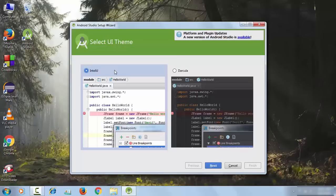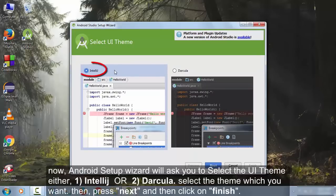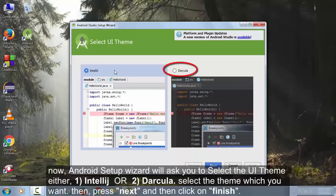Now the Android Studio Setup Wizard will open. It will ask you to select the UI theme. There are two things: IntelliJ or Dracula. Select which you want. I am selecting IntelliJ. Now click on Next.